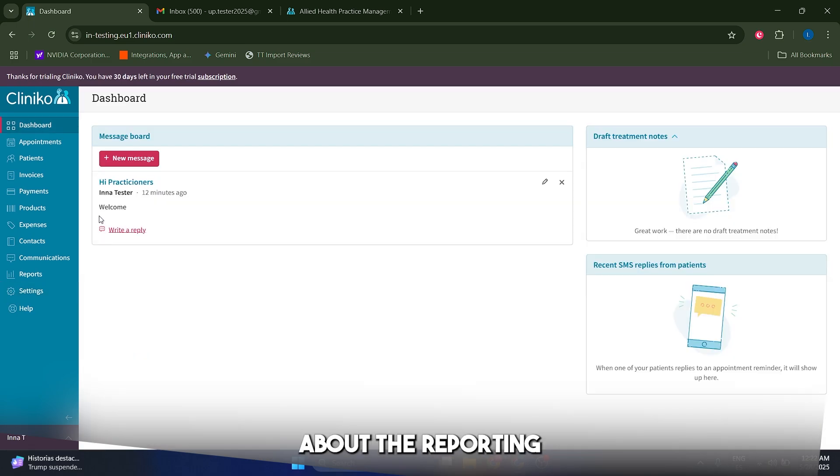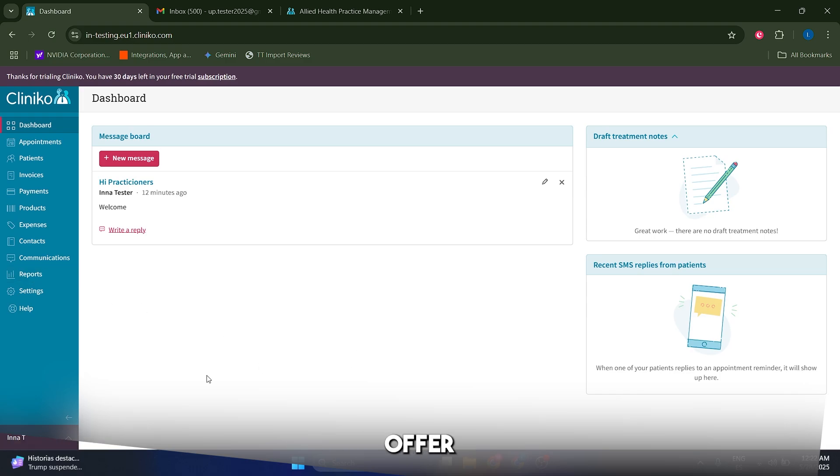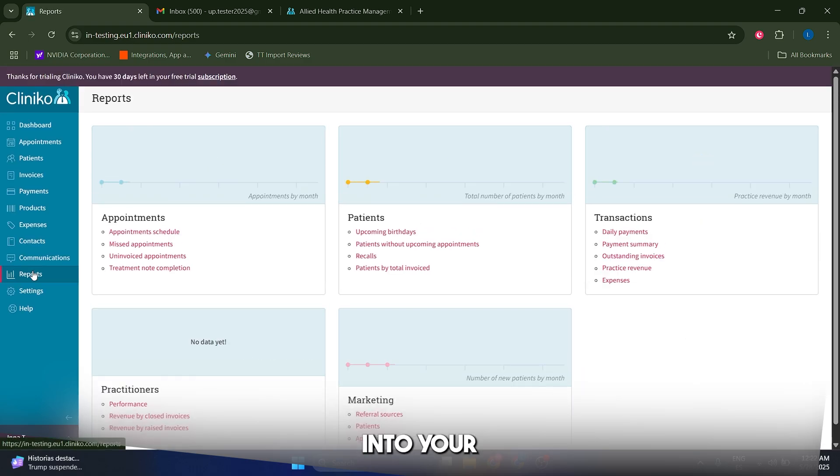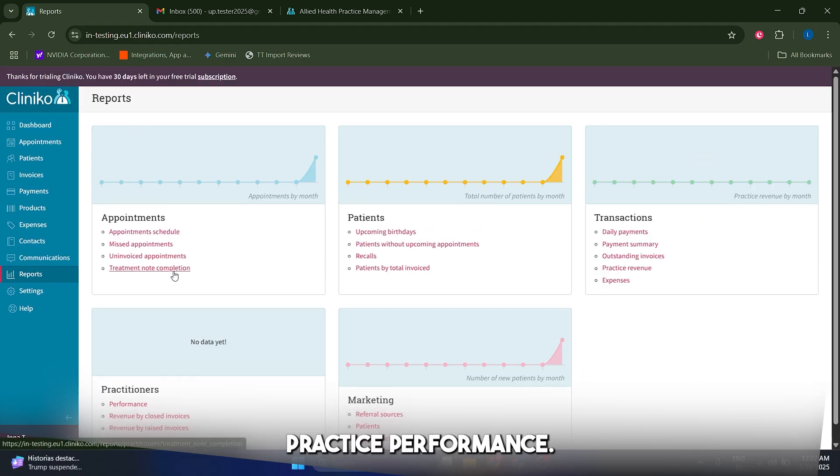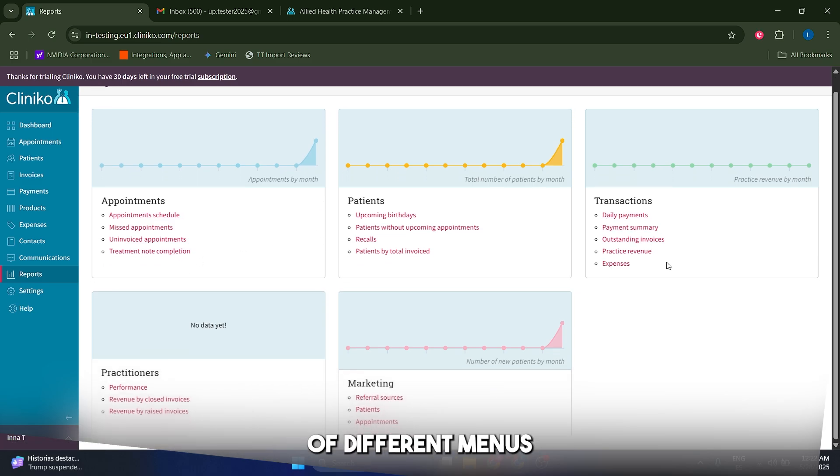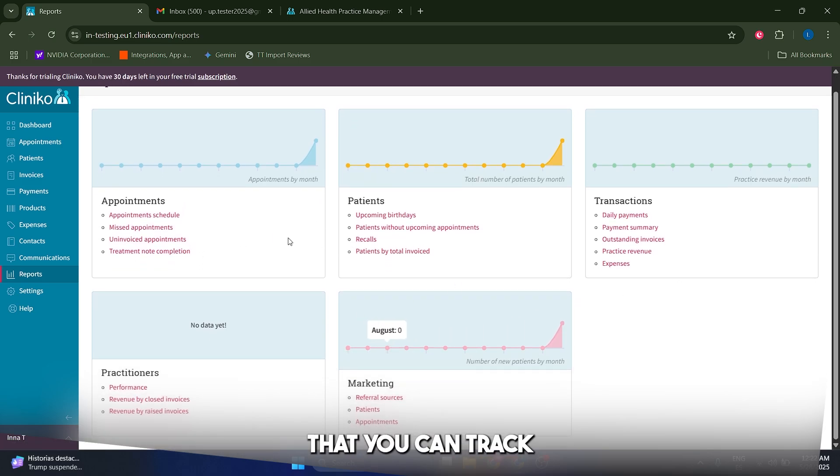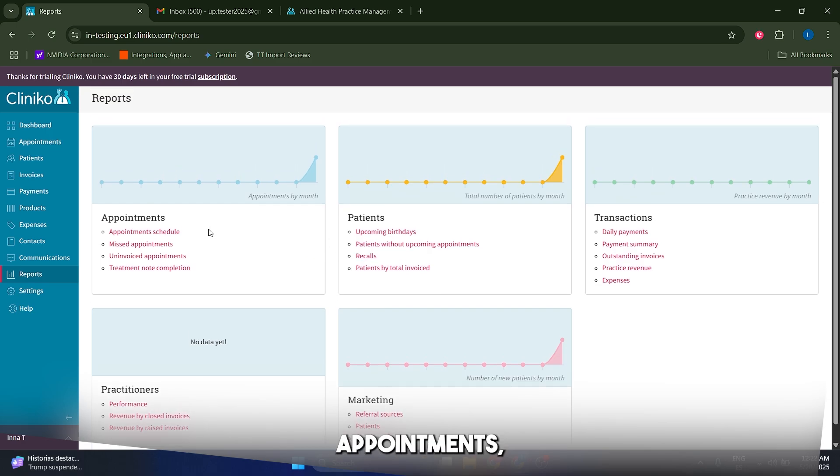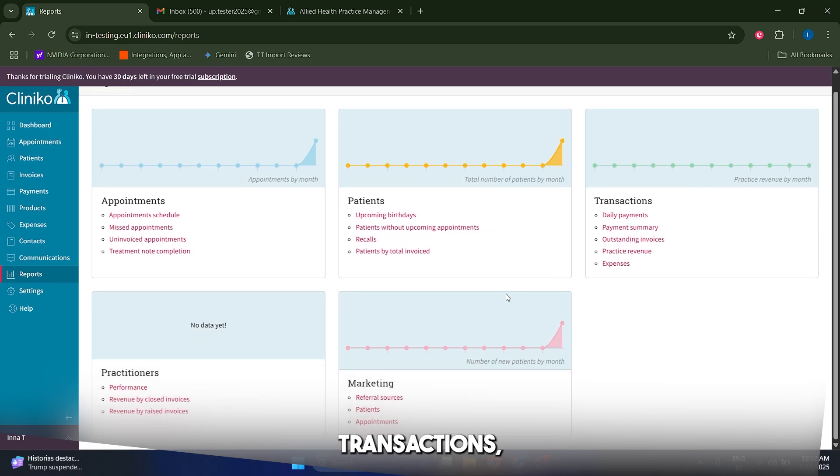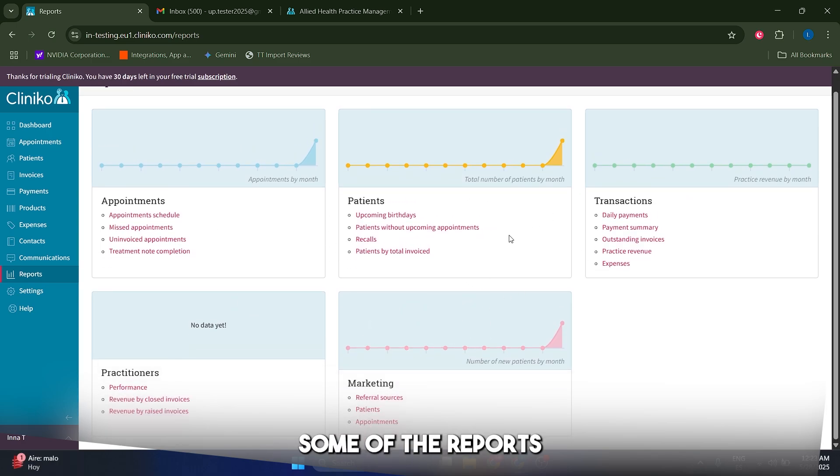Lastly, let's talk about the reporting tool. Cliniko's reporting tools offer valuable insights into your practice performance. You have a bunch of different menus, a bunch of different things that you can track from here, such as appointments, patients, transaction and marketing in general.